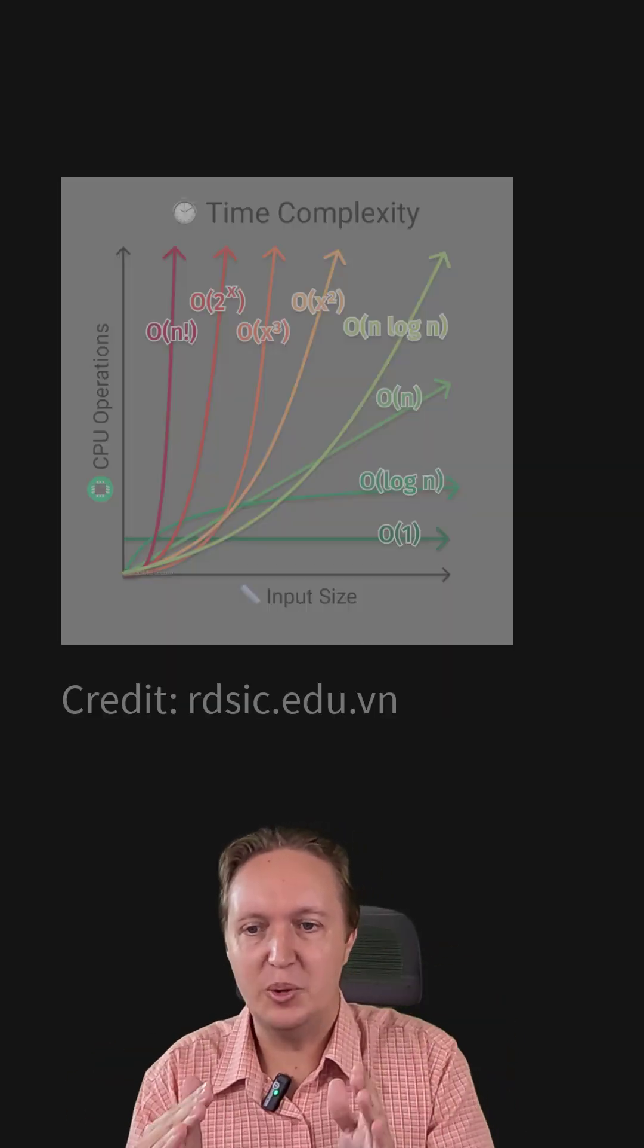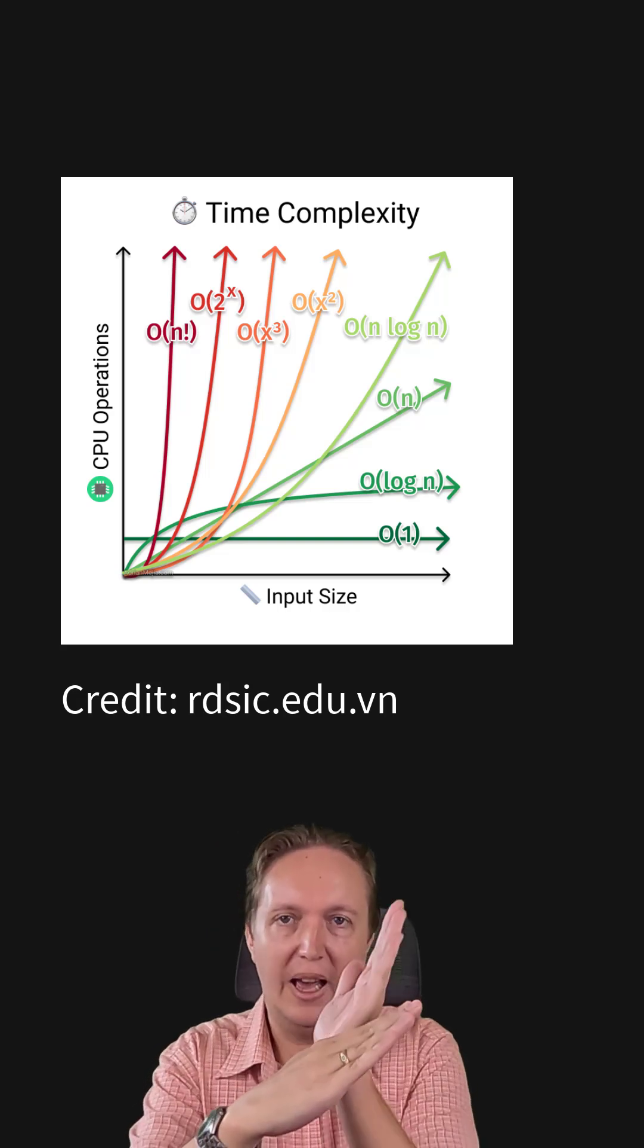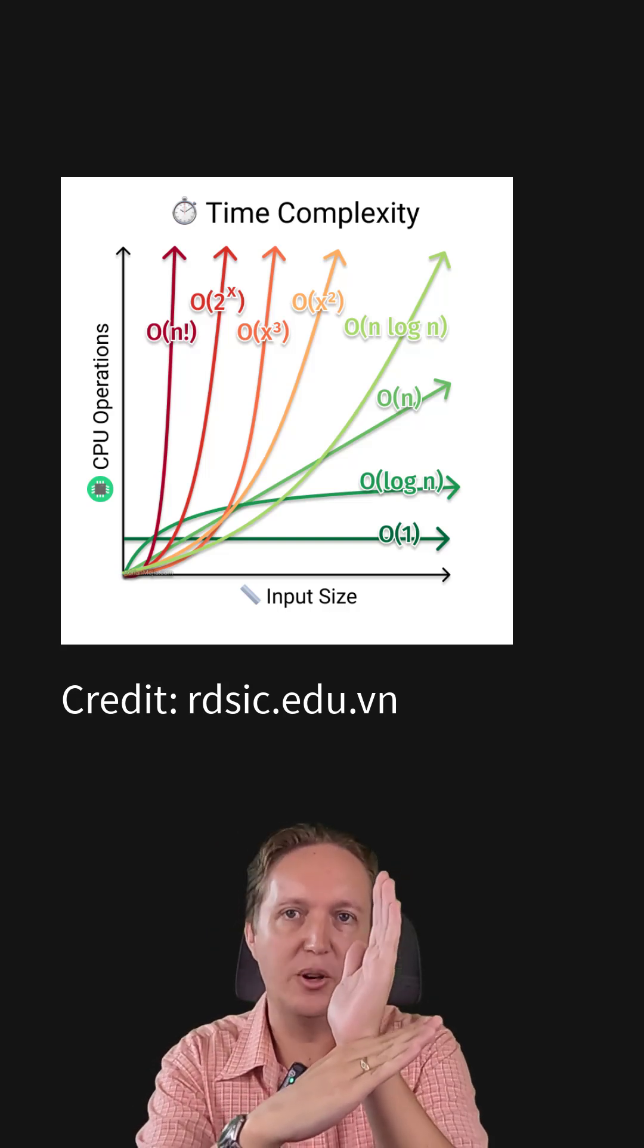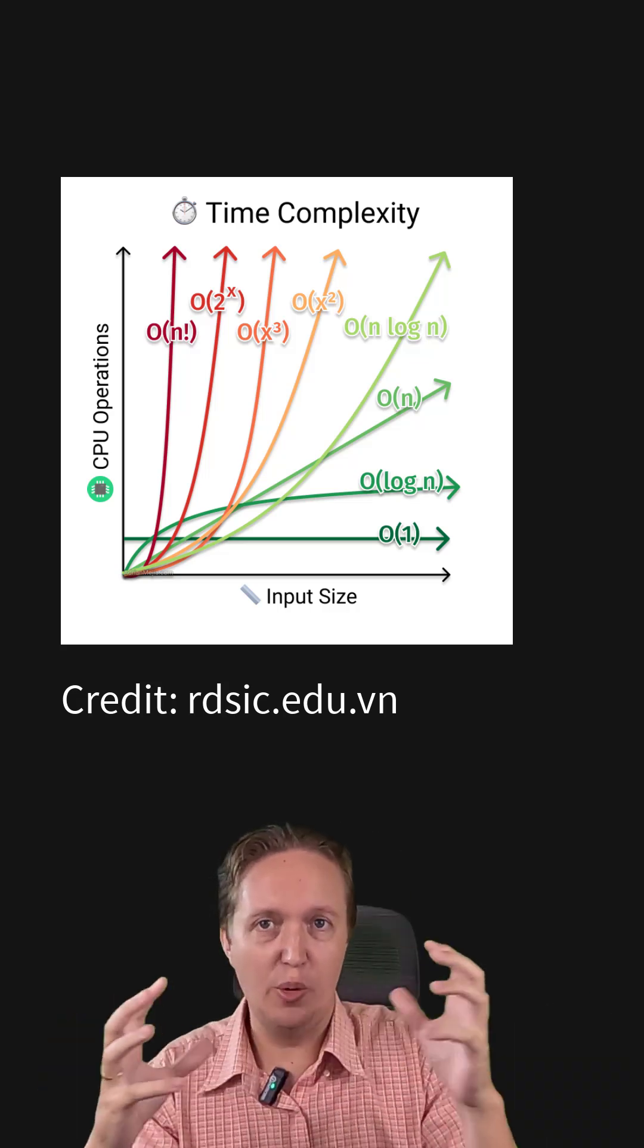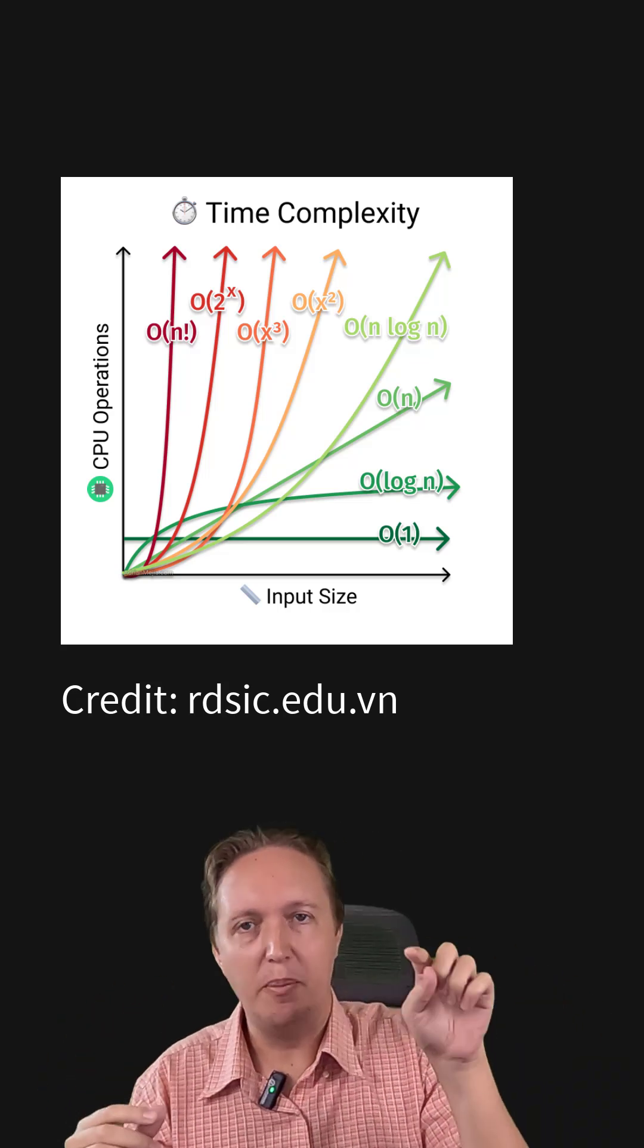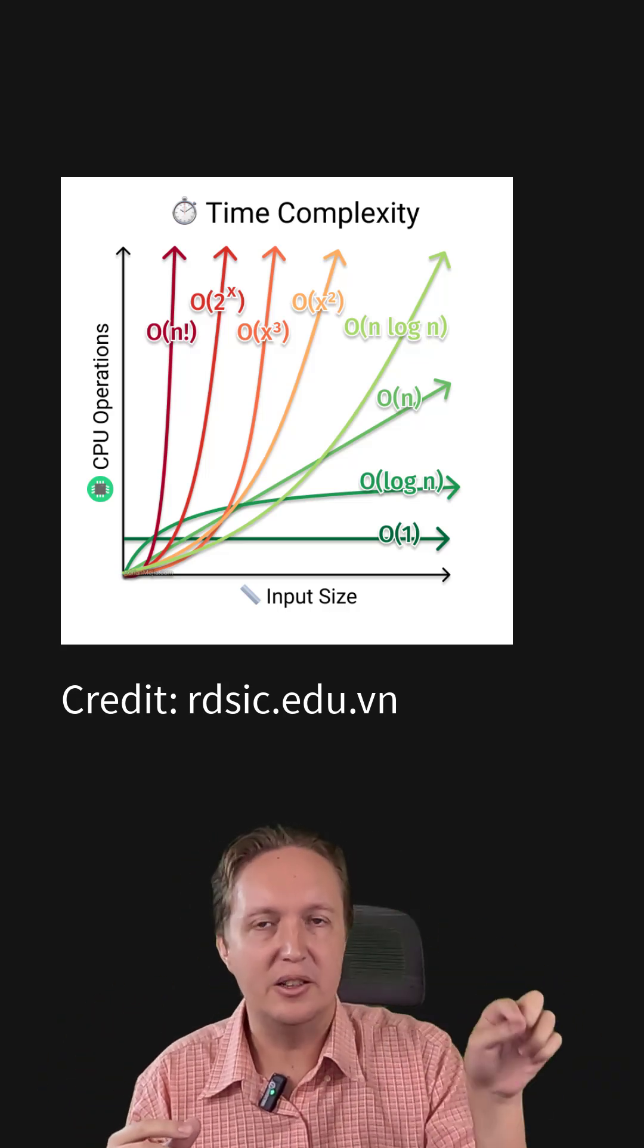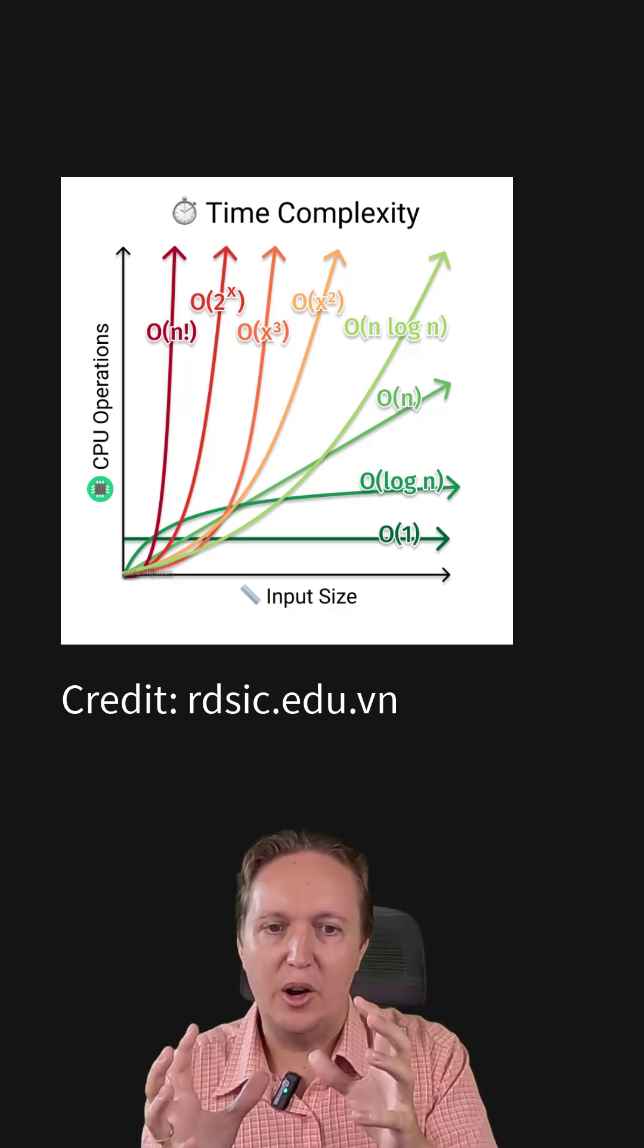This incident also explains why two algorithms that run at different speeds can have the same O notation. The difference between O N and O N squared is astronomical when you get to big data. So big that how much time in a single iteration of the algorithm takes doesn't really matter.